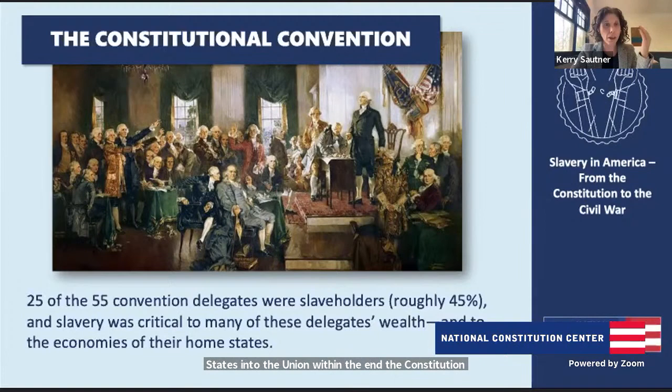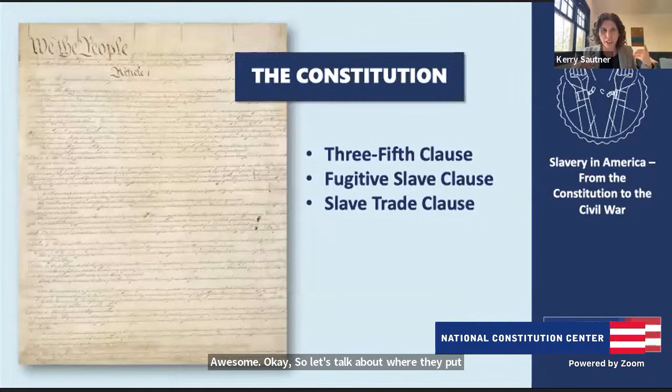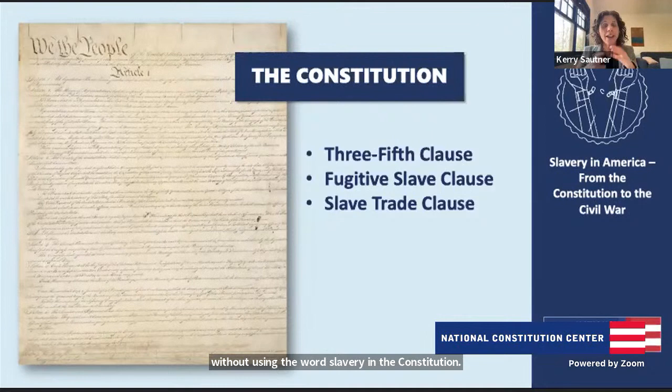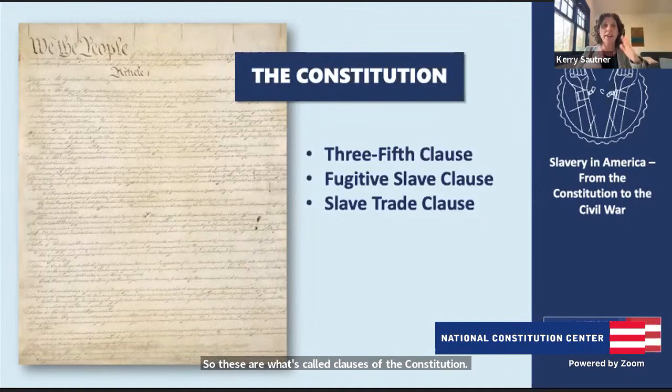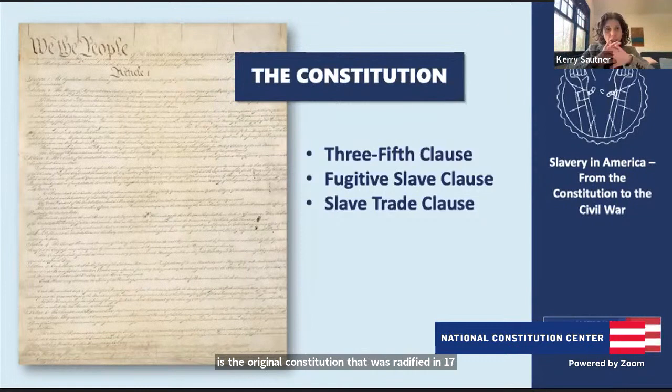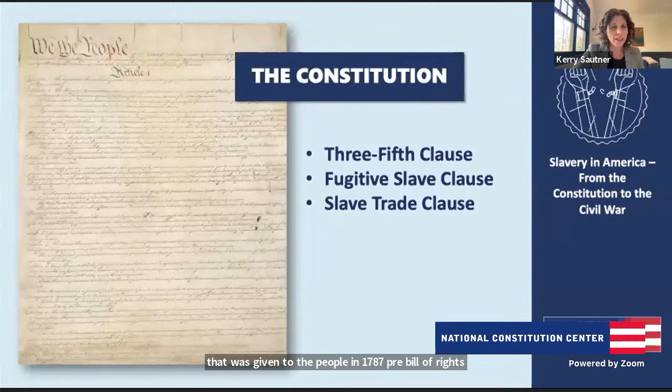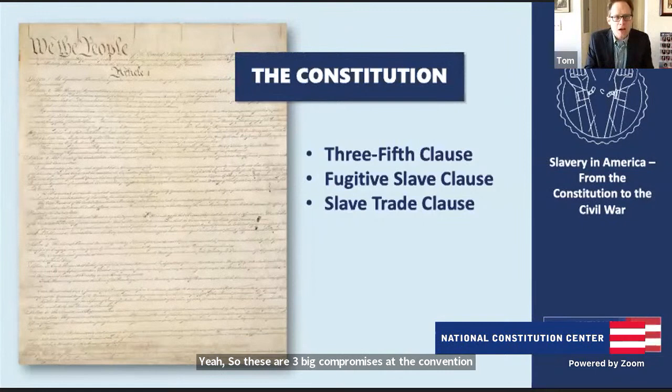So let's talk about where they did protect — or rather discuss — slavery without using the word slavery in the Constitution. These are what are called clauses of the Constitution, part of the original structural Constitution ratified in 1787, pre-Bill of Rights. There are three big compromises at the convention over slavery: the Three-Fifths Compromise, the compromise over the Fugitive Slave Clause, and the compromise over the Slave Trade Clause.